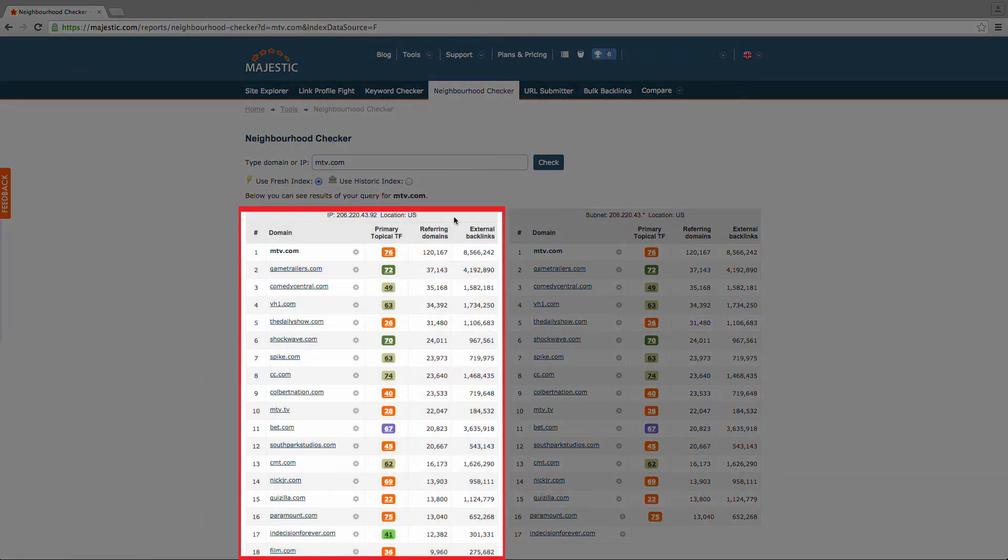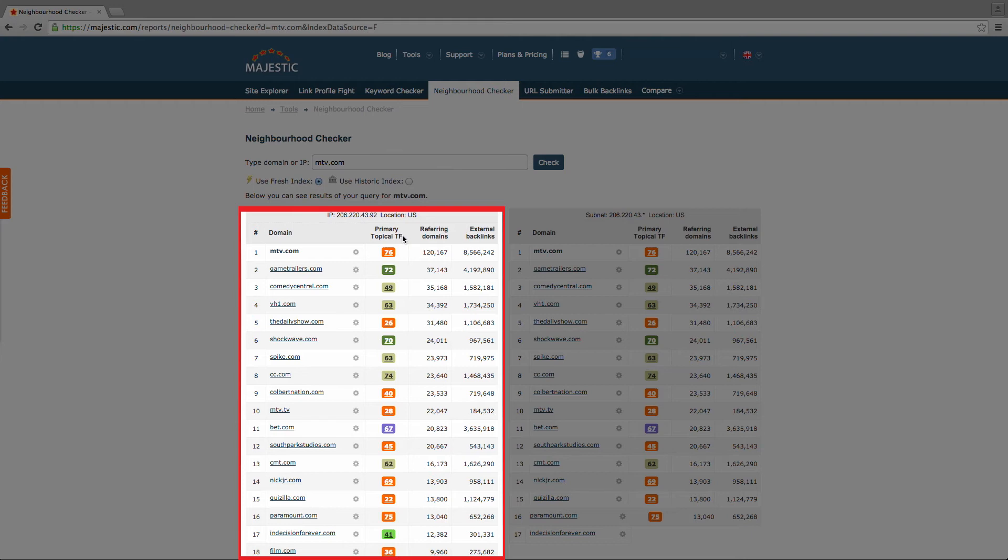On the left, you'll see an extensive list of domains listed on the same IP address. It notes the primary topical trust flow that these links are associated with, as well as the number of referring domains and external backlinks.